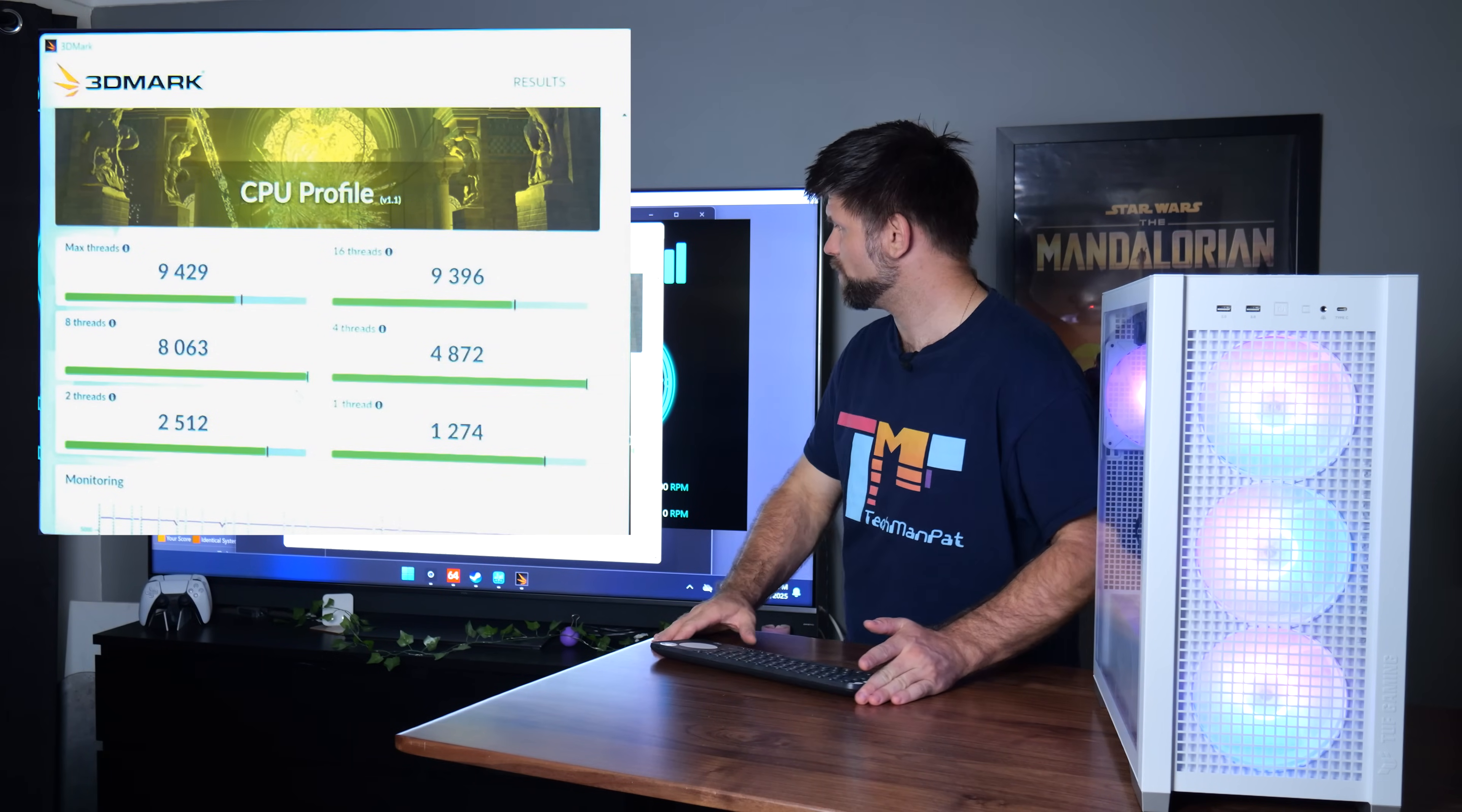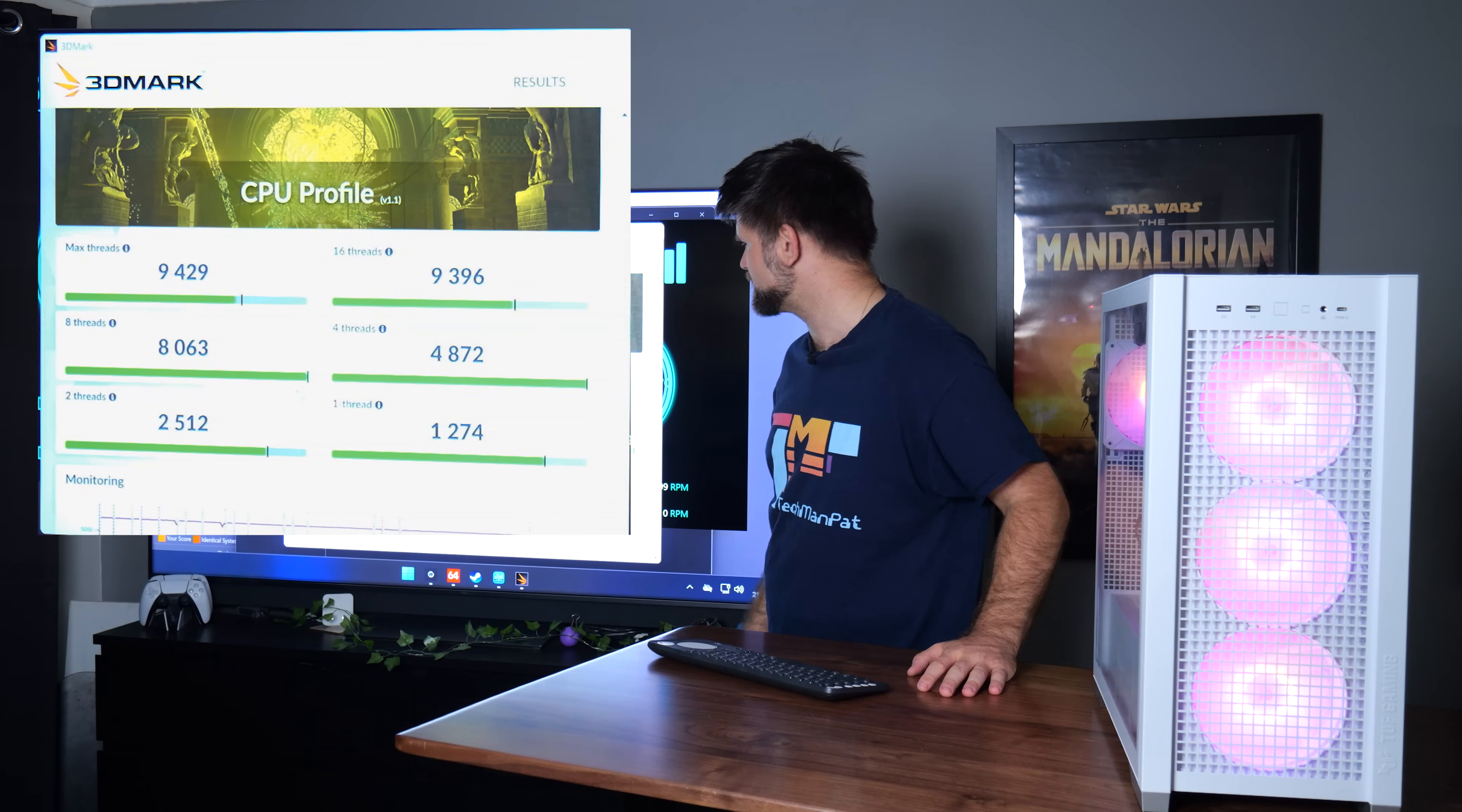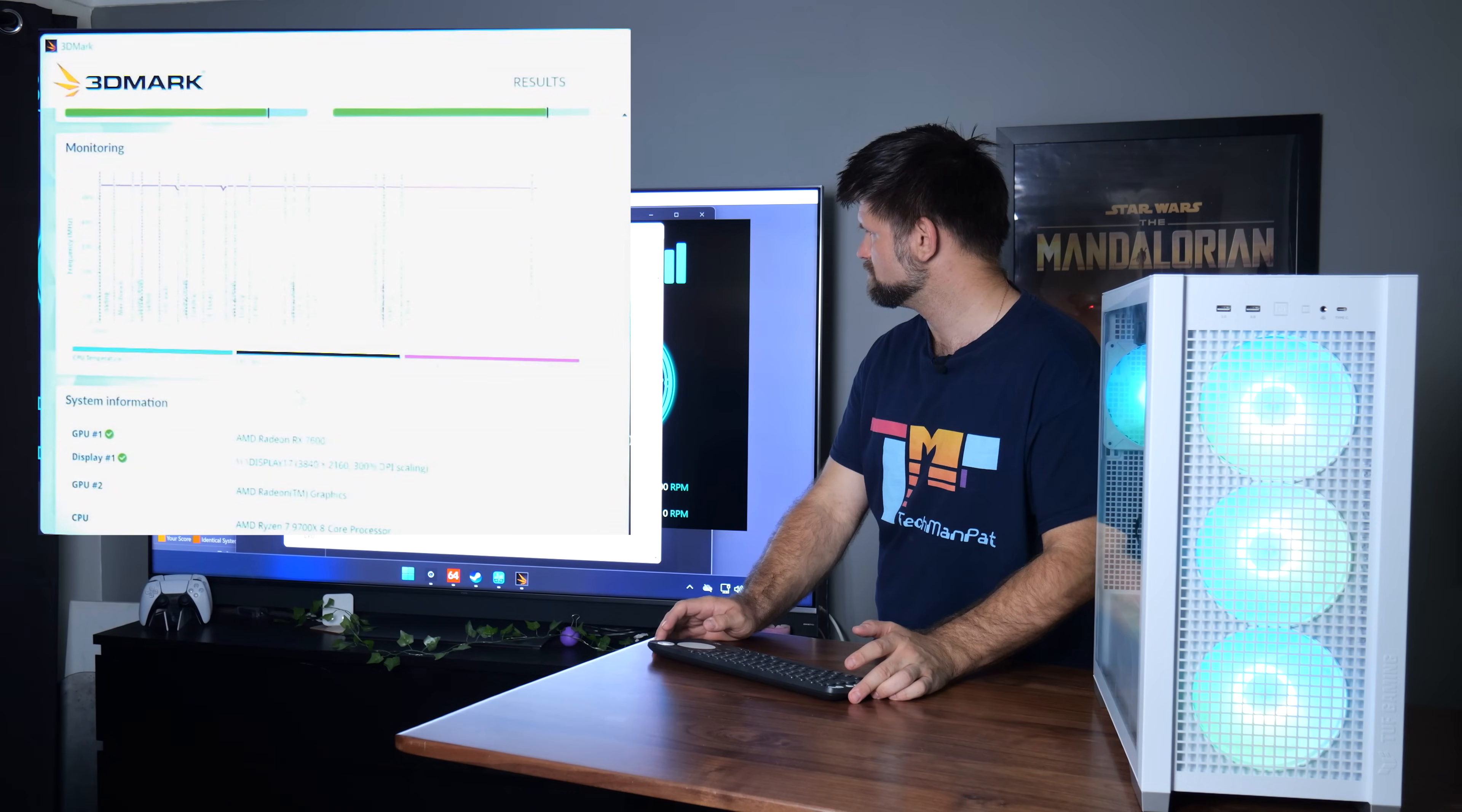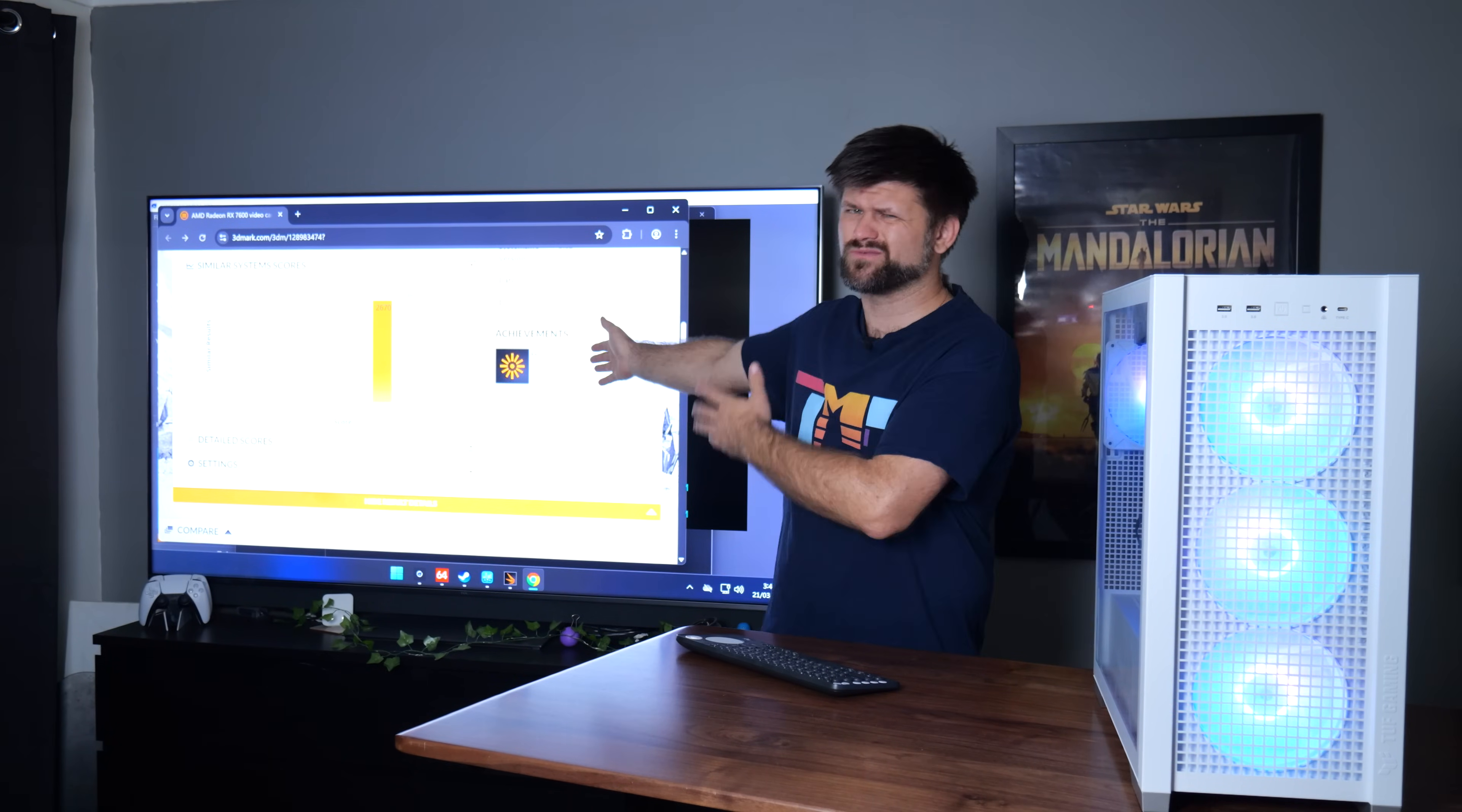Max threads points 9,429. We'll compare that in a second. 16 threads, 9,396. And monitoring, it's all very stable. It looks really, really good.